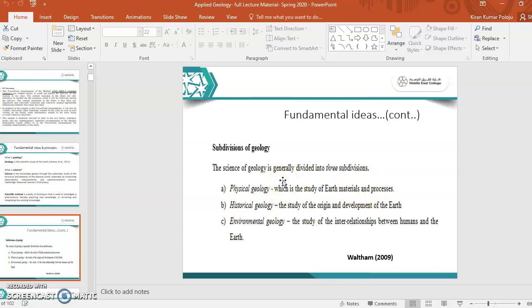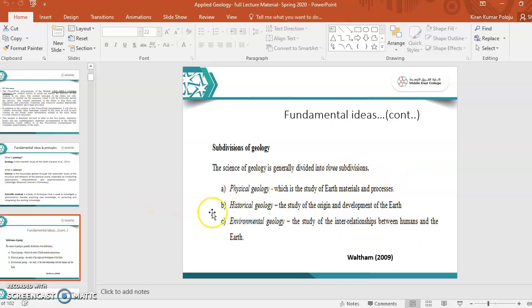It includes rocks, minerals, folds, et cetera. Historical geology is the study of origin and development of Earth since the beginning - since the origin of the Earth and the development of the Earth, it all includes in historical geology. And the last division, environmental geology, is the study of inter-relationship between human and Earth. So these are the three subdivisions of geology.